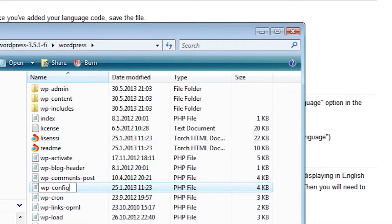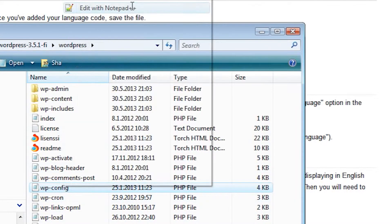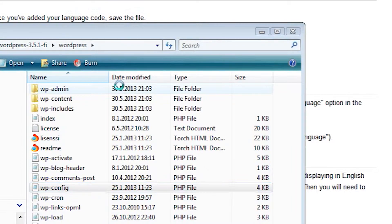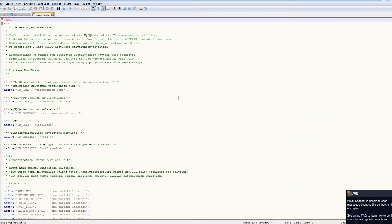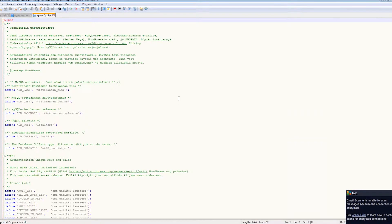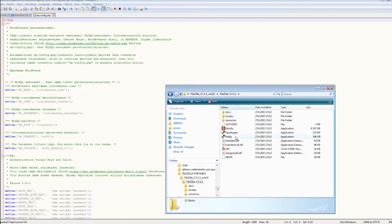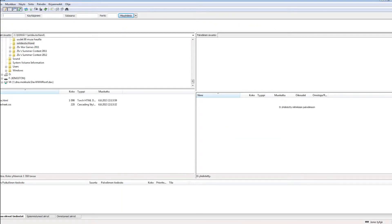Now we need to edit that file to match our database and server configuration. The easiest way is to open up your FTP program and download the current wp-config file to your desktop.